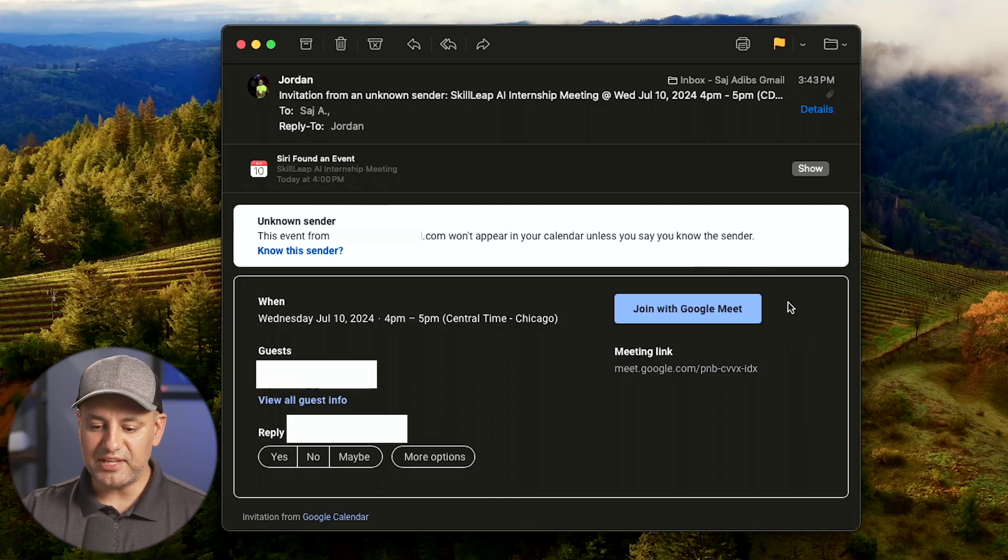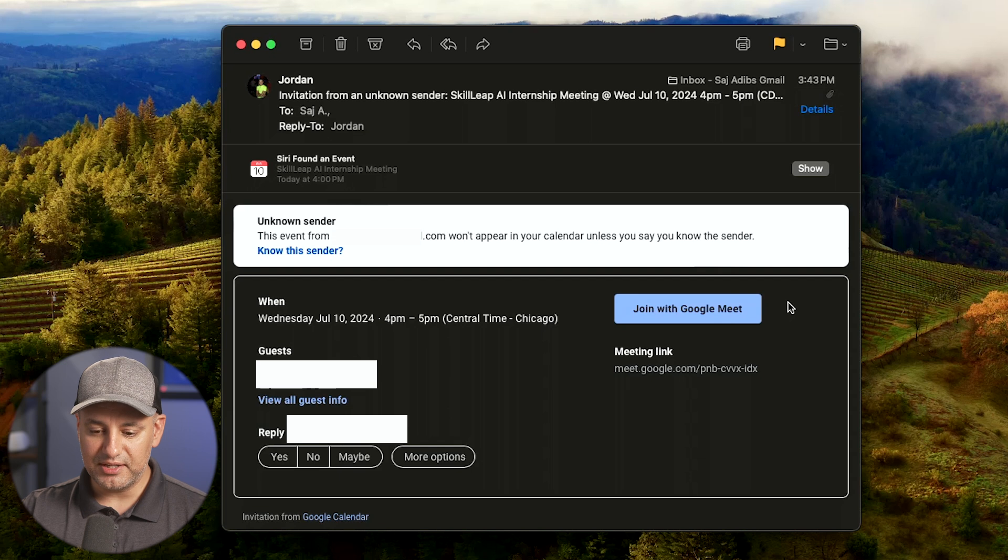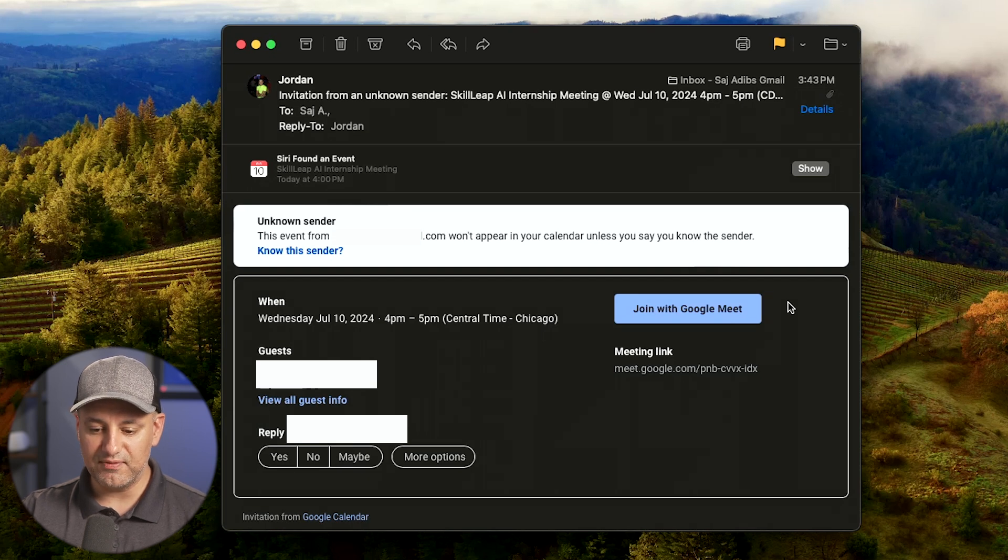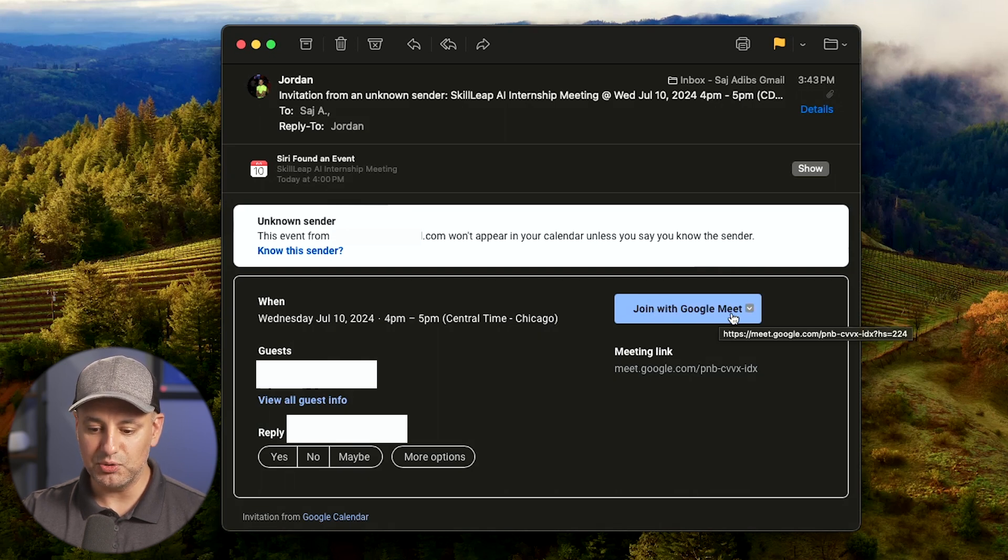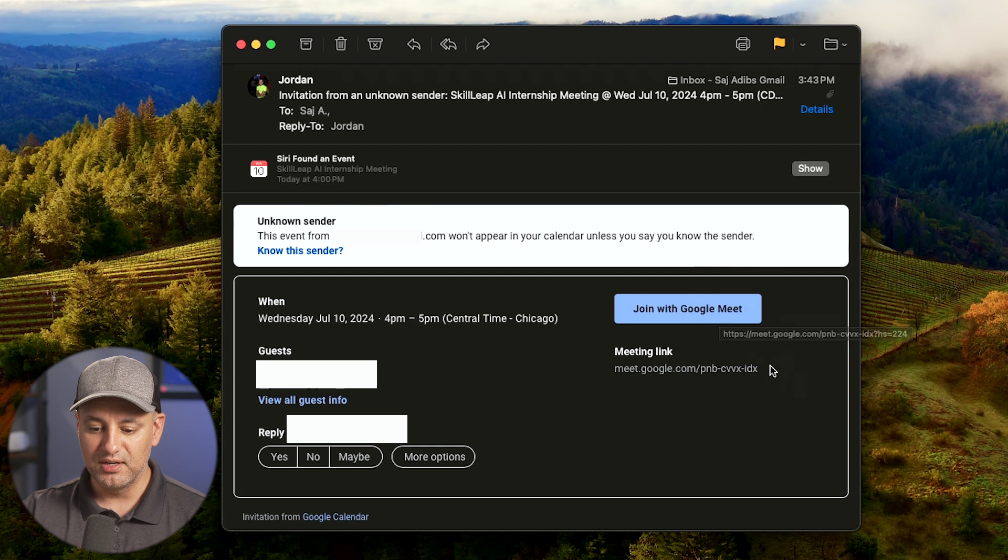In this video, I'm going to show you how to join from a computer. This is what that email looks like. That's one way you usually get invited where you can just press join a Google Meet meeting.